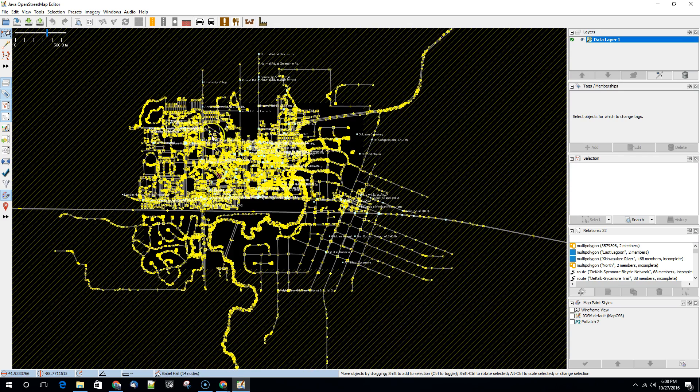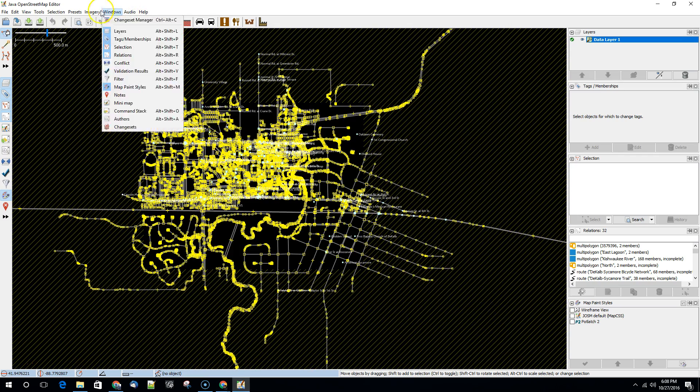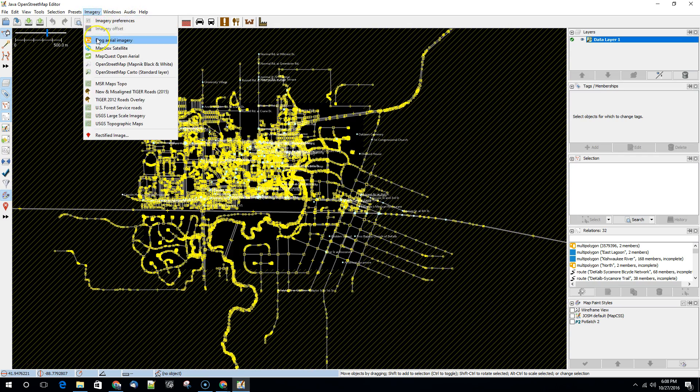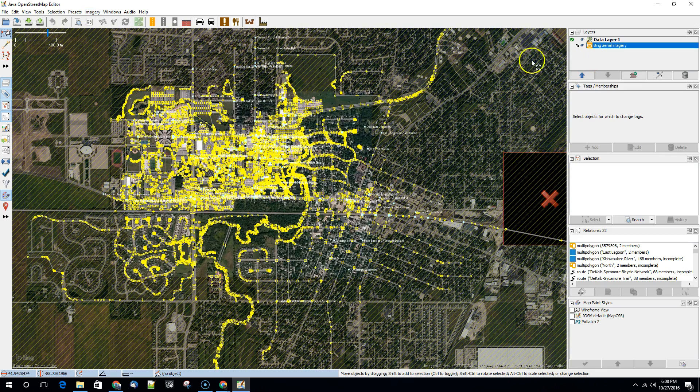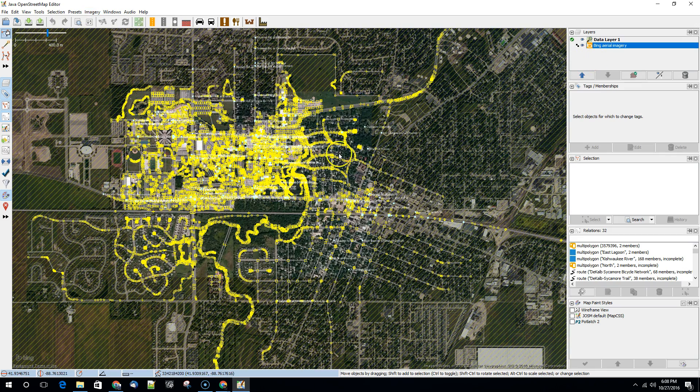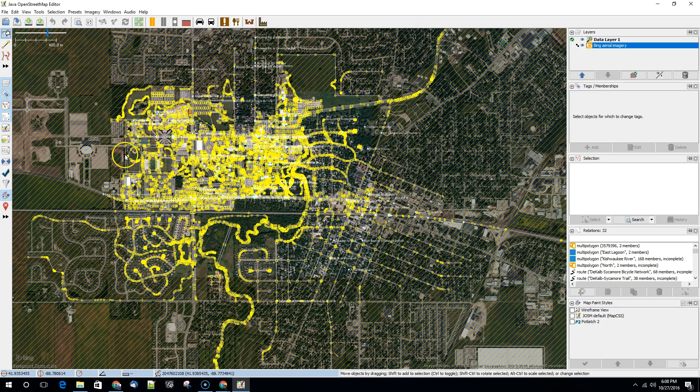Once you get this data in we're going to turn the imagery on. So this is a bunch of data that I downloaded around Northern Illinois University. We've turned on the Bing aerial imagery. How do we save this data?